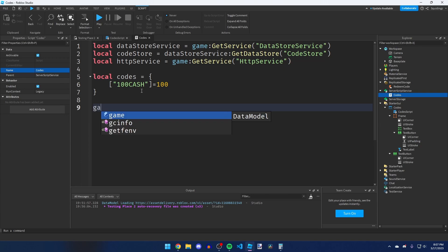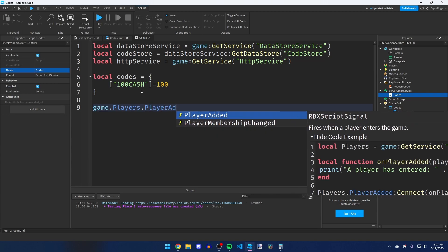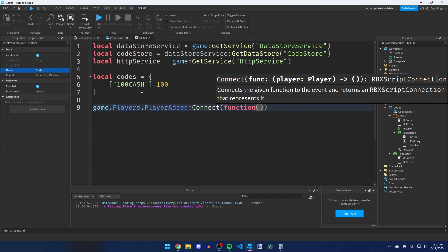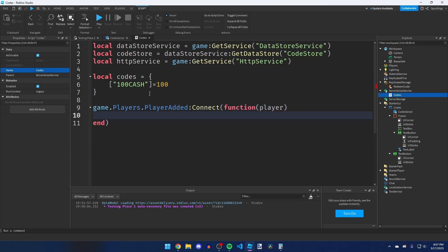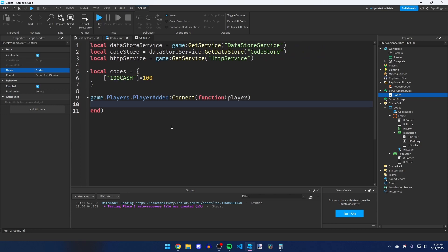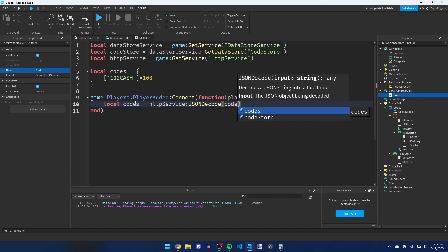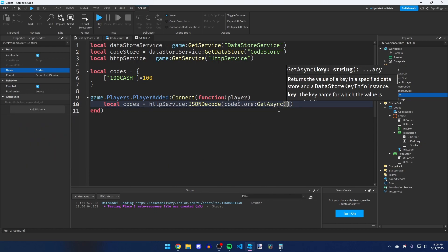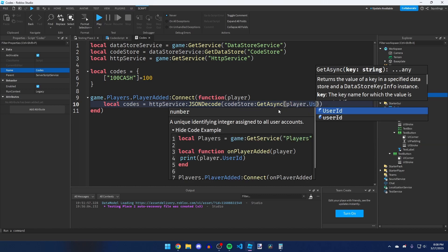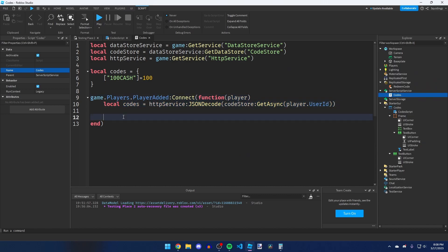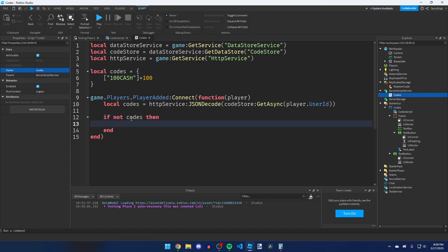Set up a PlayerAdded event: `game.Players.PlayerAdded:Connect(function(player)`. Inside, load the player's previously redeemed codes from the data store using `local codesRedeemed = httpService:JSONDecode(codeStore:GetAsync(player.UserId))`. Then check if the data exists: `if not codesRedeemed then codesRedeemed = {} end`.